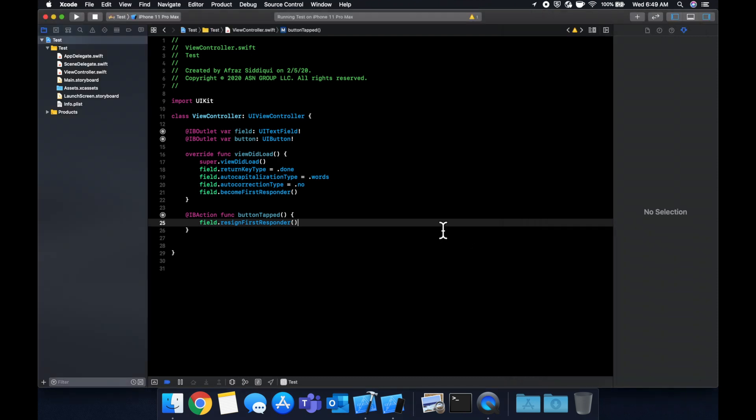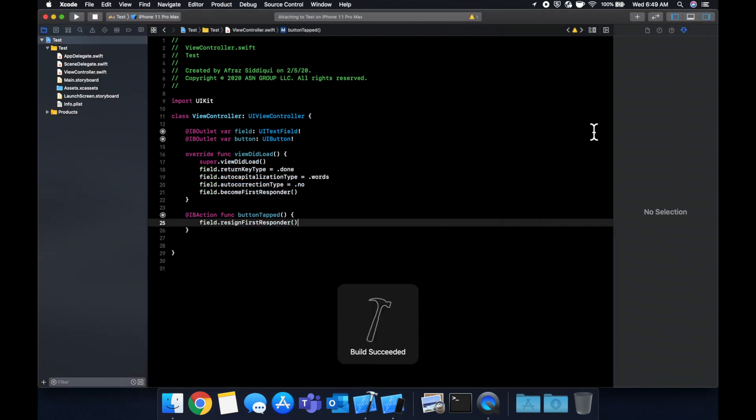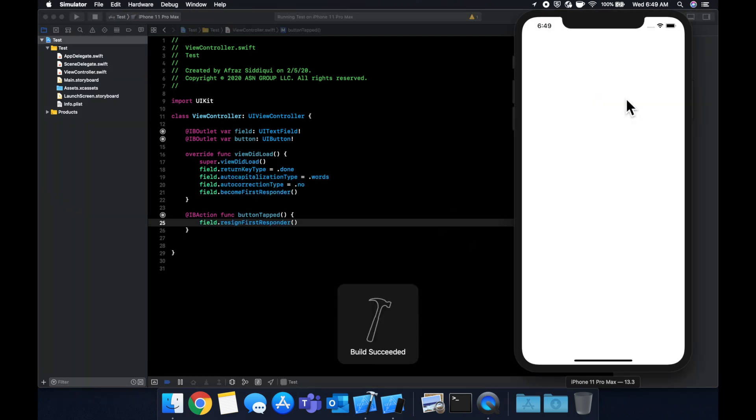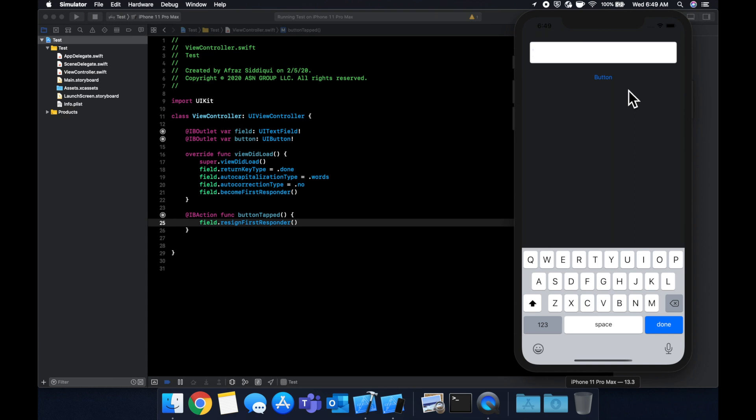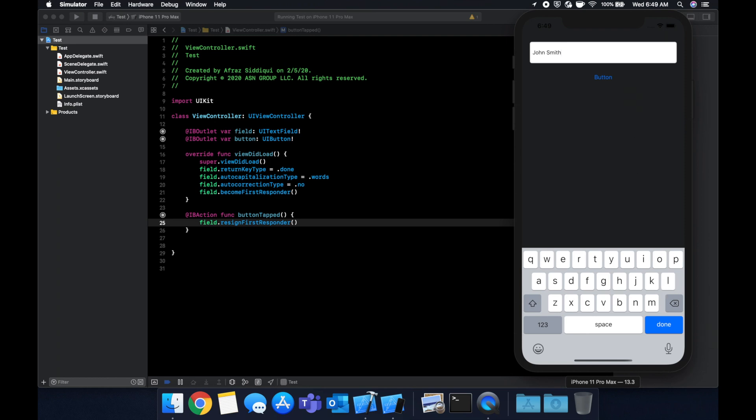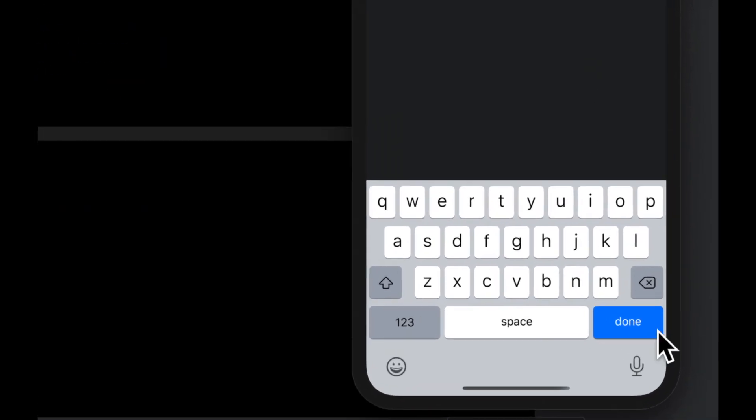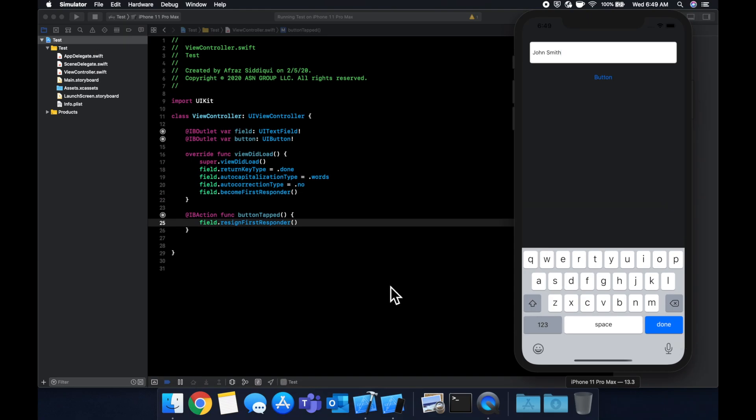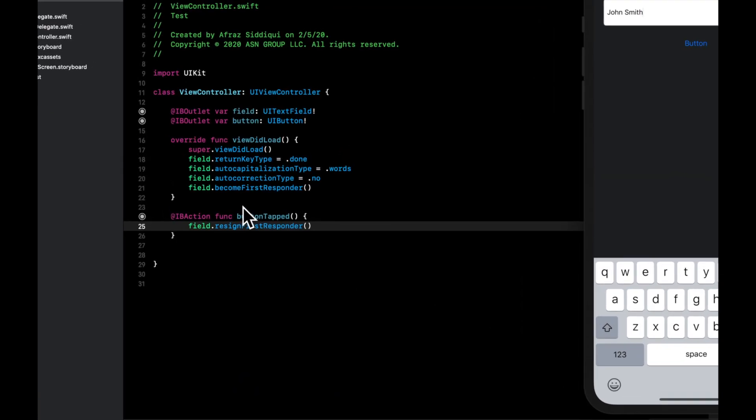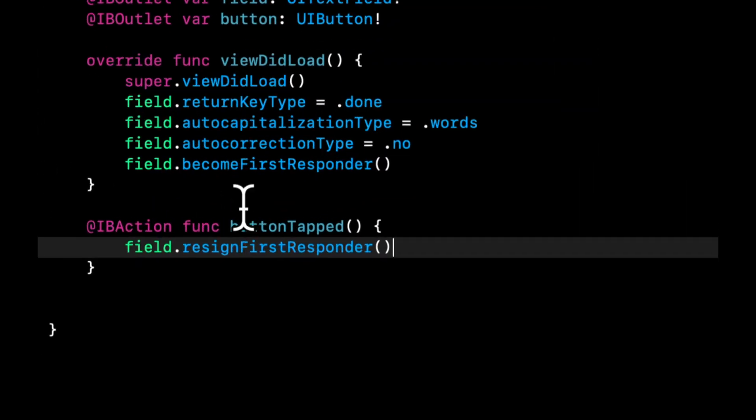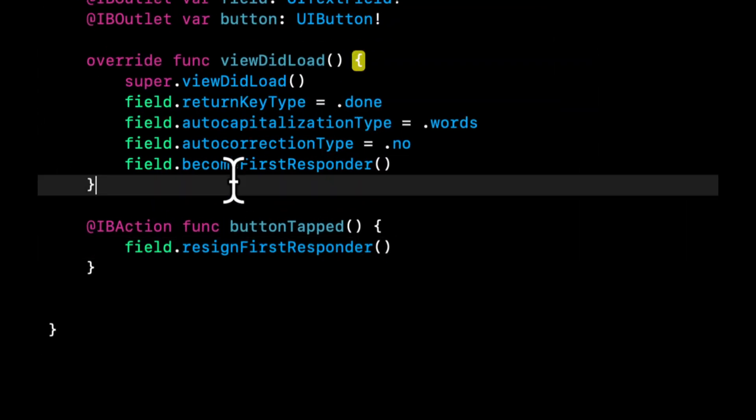Now let's run it one more time. What if we want to start typing something, and then we want to hit the enter key, in this case, on the keyboard here, and we want the keyboard to go away? Well, we can do that too. And we do that through the delegate.